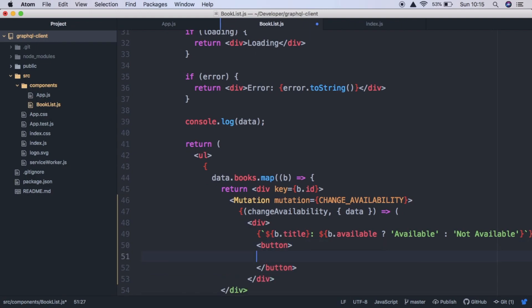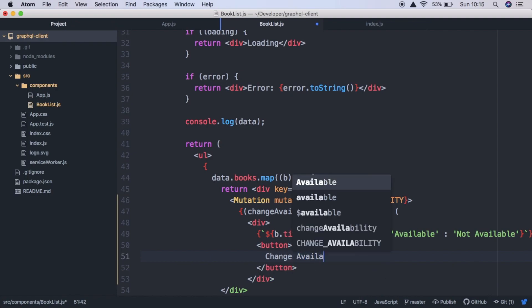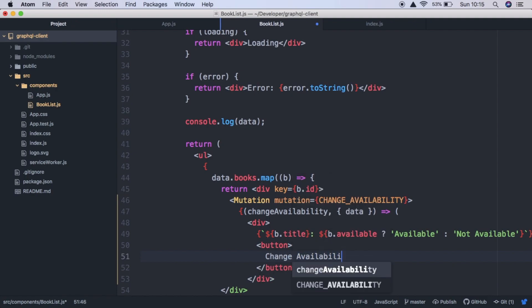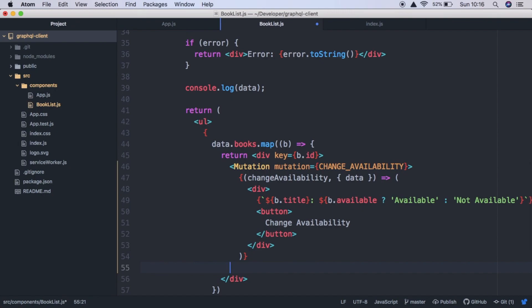And we're just going to say change availability. If we save that, we also need to close out these brackets and close out the mutation tag. So let's close out the brackets, first of all, like that, and then the mutation tag.